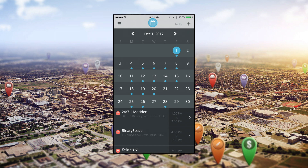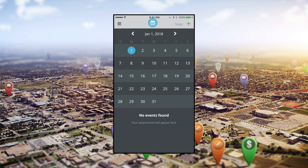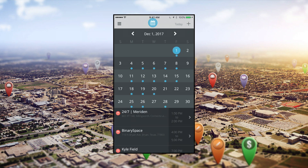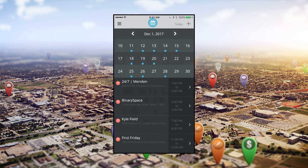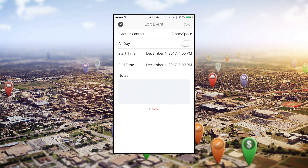You can tap the arrows at the top and see the next month or the previous month's activity. Underneath the calendar are the selected date's planned check-ins and meetings. Tap on them to edit any of their information or leave a note.